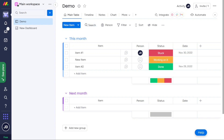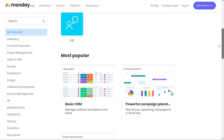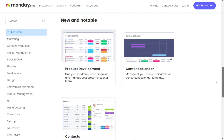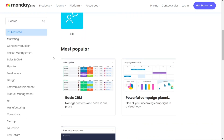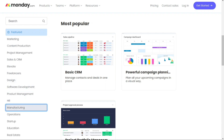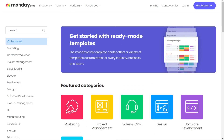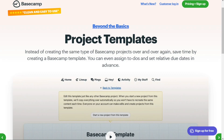For the templates, Monday.com offers a wide range of customisable templates for different use cases, such as campaign planning, custom onboarding, event planning, and more. Users can use the pre-made templates as they are or customise them to fit their workflow, and can even transform their favourite boards into templates in just a few clicks. Basecamp lacks pre-made templates, but users can create custom project templates from scratch.